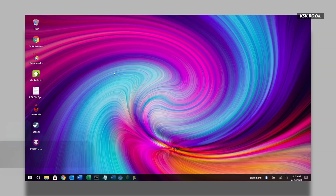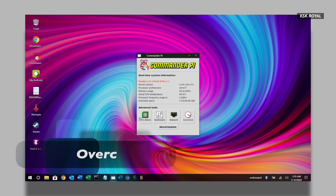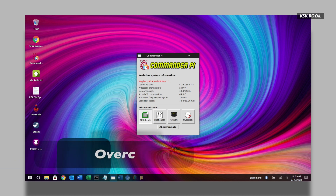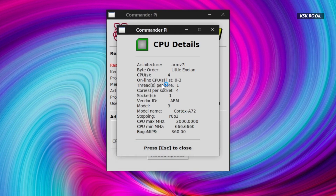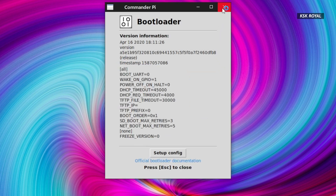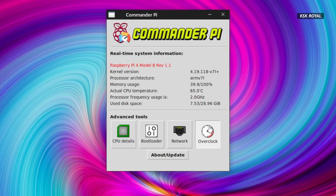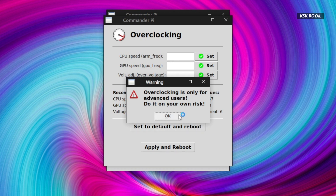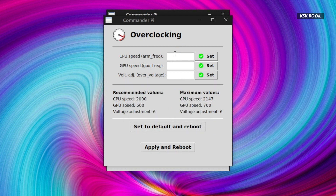One of the things I like about Twister OS is that it comes with a tool called Commander Pi that helps to overclock your Pi with ease. Keep in mind, without any proper CPU cooling, overclocking is not recommended. But if you have proper CPU cooling installed on your Pi, you can follow the on-screen instructions of the tool. The developer has given default values that you can simply type and set to overclock the Raspberry Pi to improve performance.